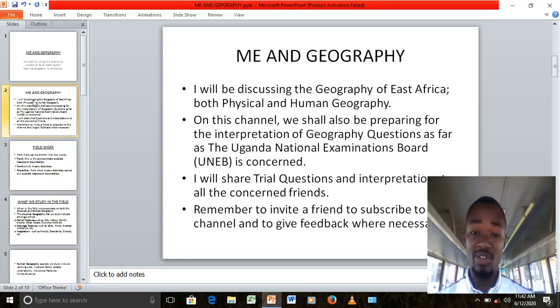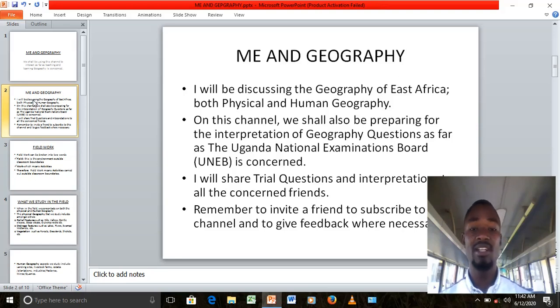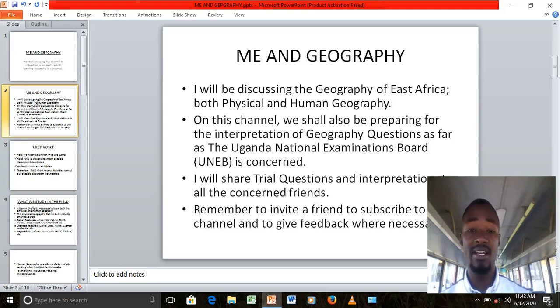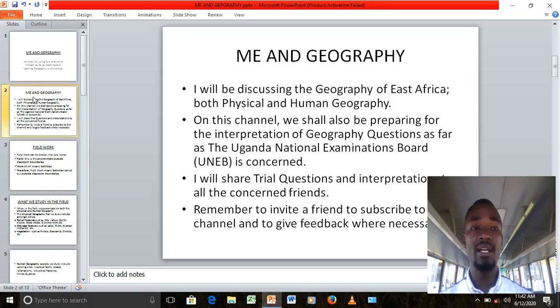Remember to invite a friend to subscribe to this channel and to give feedback where necessary. Go to the channel, subscribe, and then you can view all our work that we do.